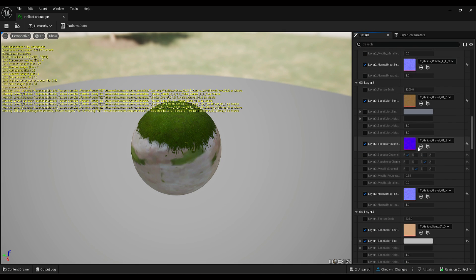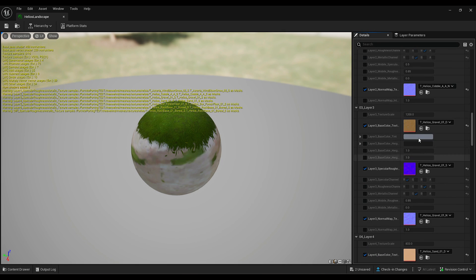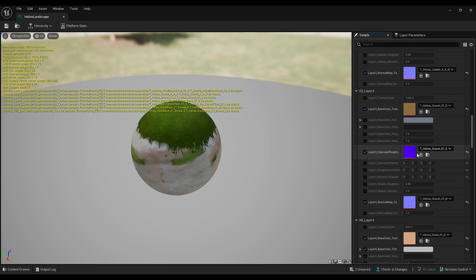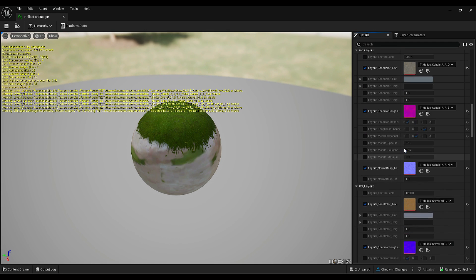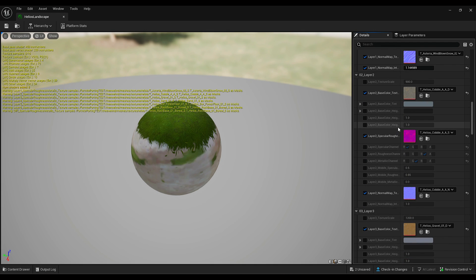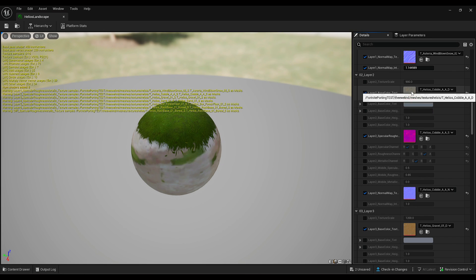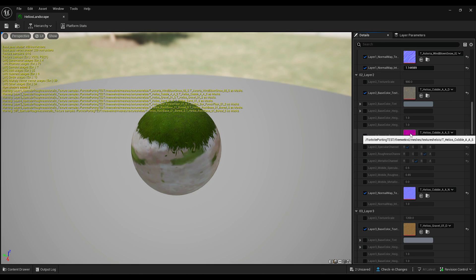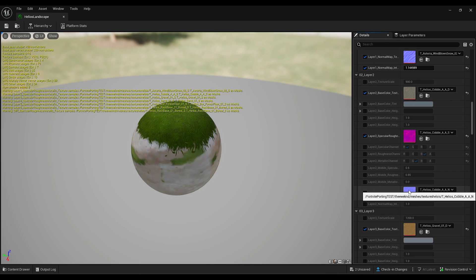For Layer 3, I didn't change anything other than the textures — this is the gravel with D, S, and N textures. For Layer 2, the stone path, the only thing I changed was the textures: we have CobbleAAD, CobbleAAS, and CobbleAAN.